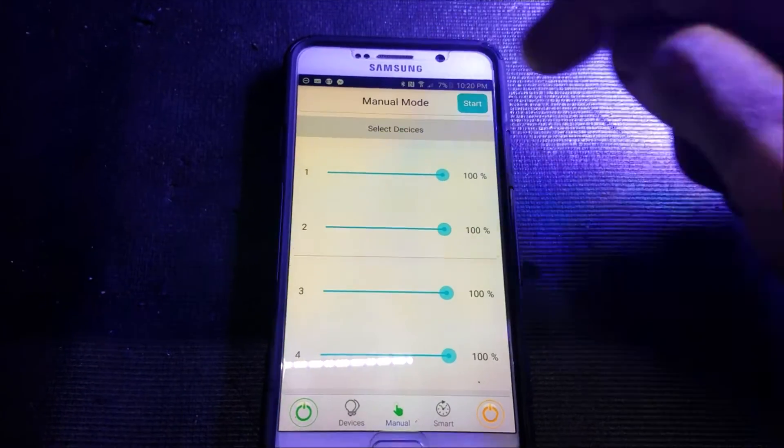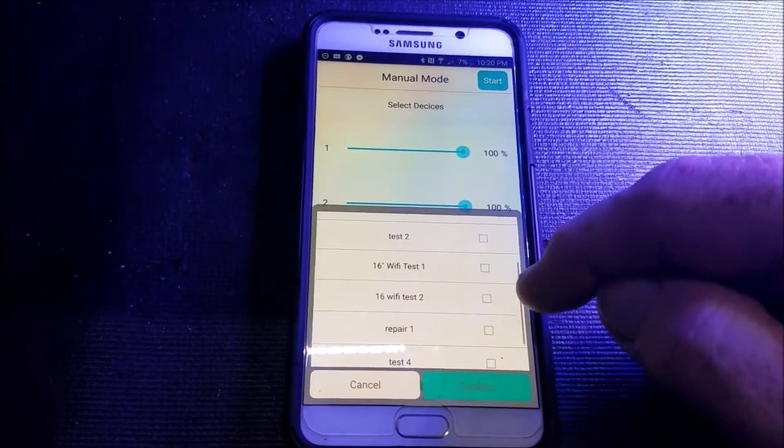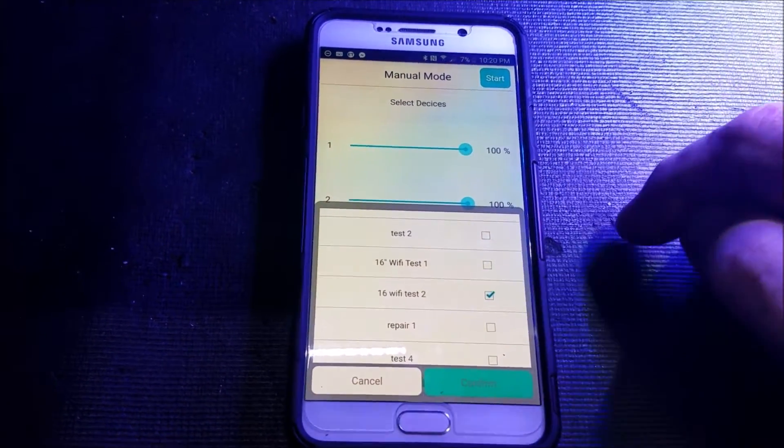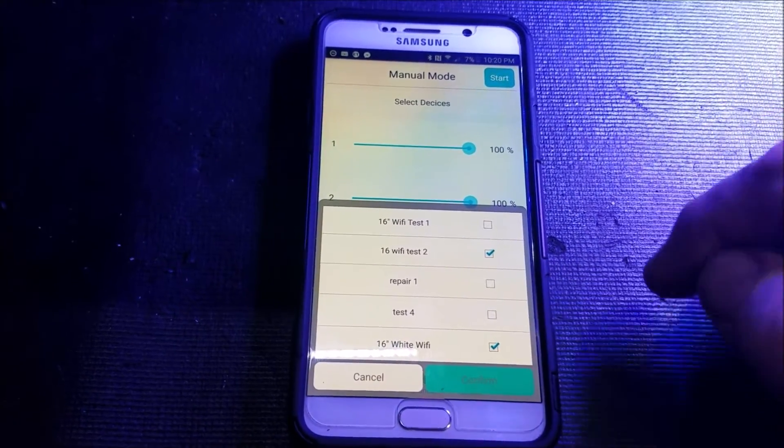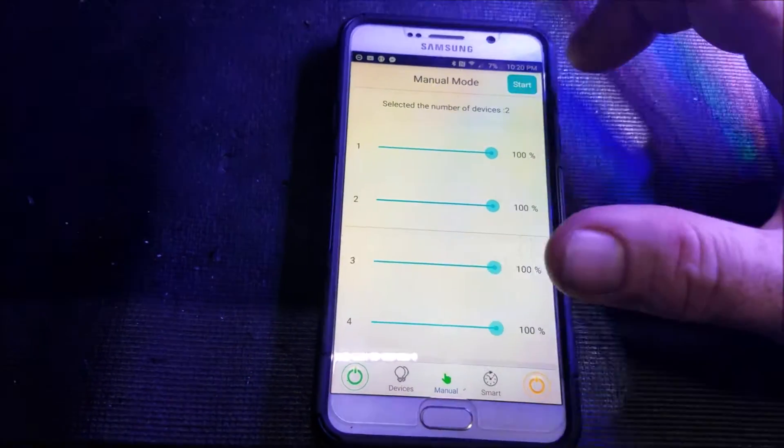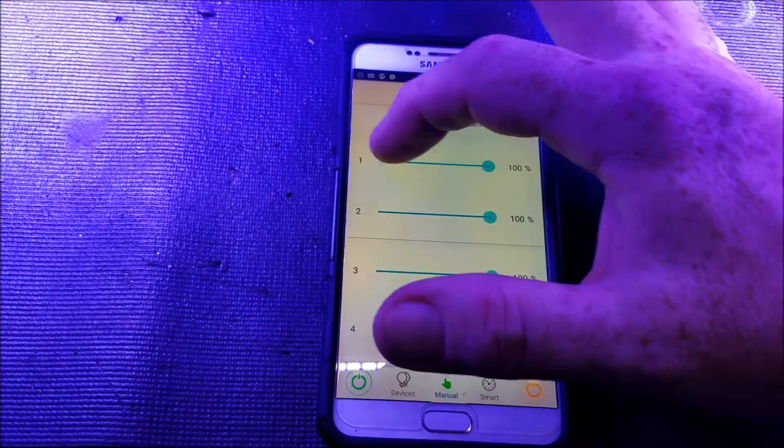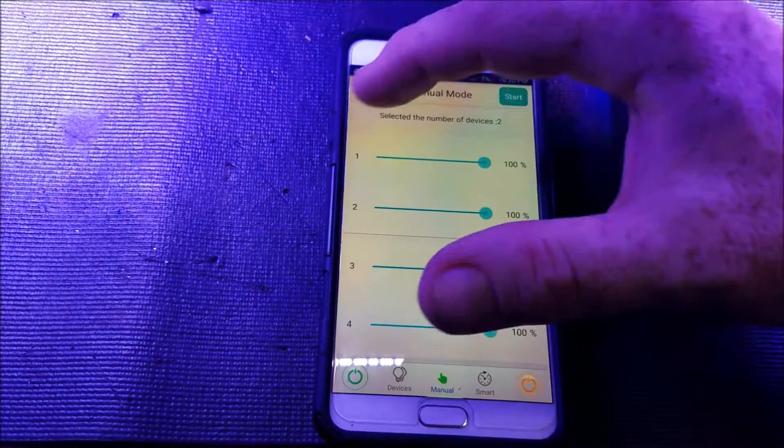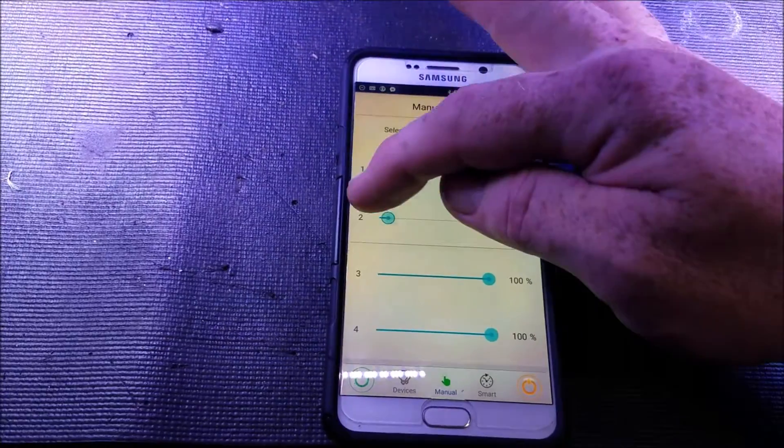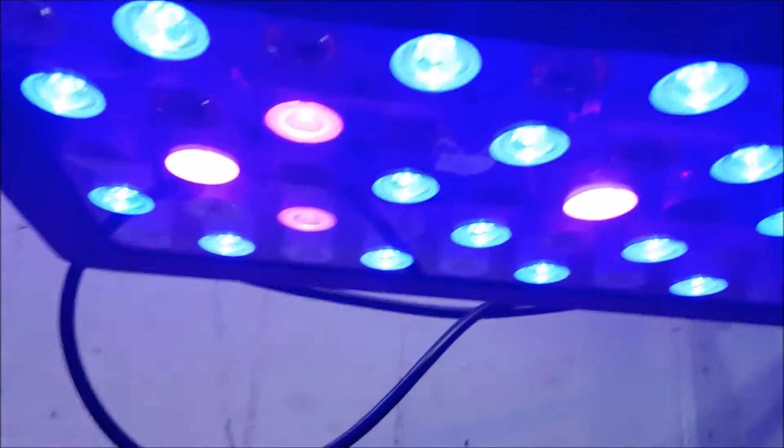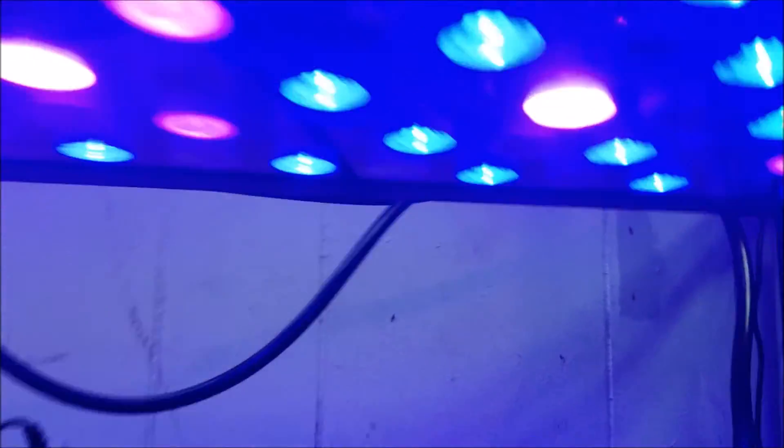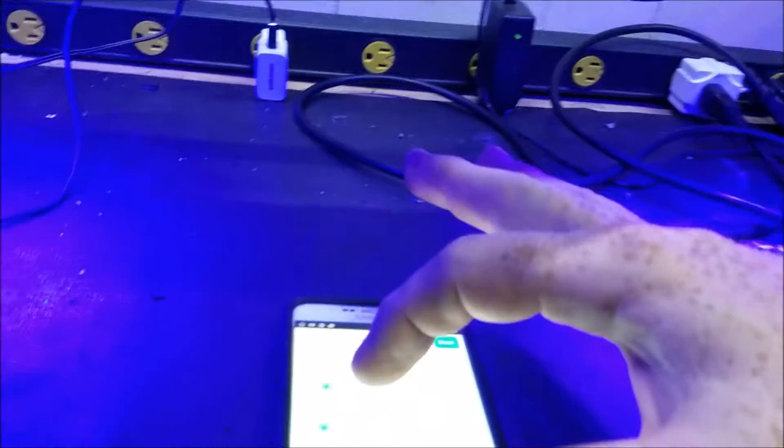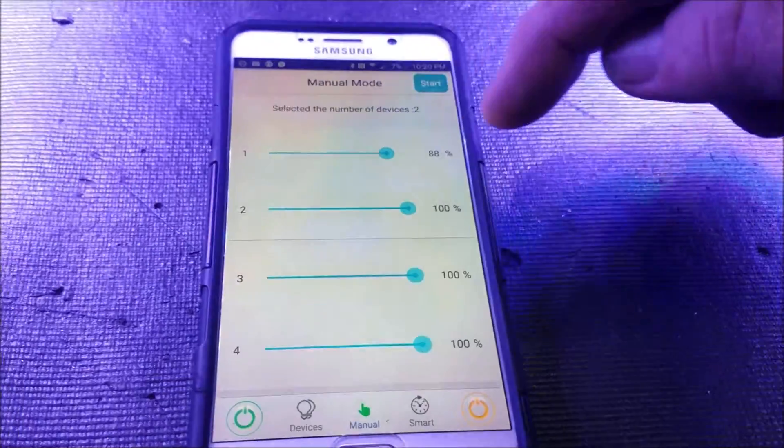So for manual mode, I can select devices. I can select the 16-inch Wi-Fi test number two, 16-inch Wi-Fi white, confirm. And now, hit start. And now, you can see it changing. And now I've just got moonlight on both. So you can see what's going on here. Now the moonlights are brighter. I'm going to bring the blue channel up. Now you can see those are a lot higher now. And then now I'm going to bring in the white channel again.